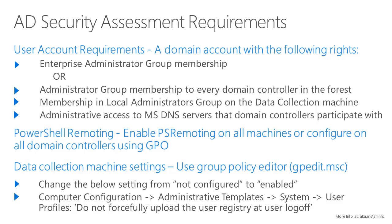An enterprise administrator, an administrator with group membership to every domain controller in the forest, membership in the local administrator group on the data collection machine, and administrative access to all the Microsoft domain name servers that the domain controllers participate with.